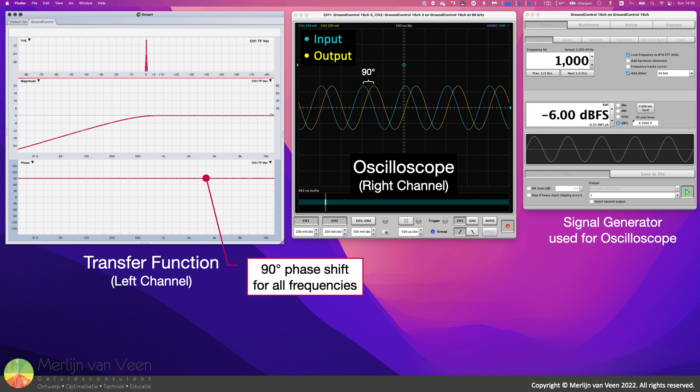Since group delay is the first derivative of the phase response, no slope means no group delay, and this filter's phase response, albeit 90 degrees off, is flat as a ruler.